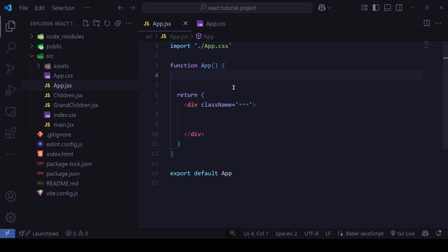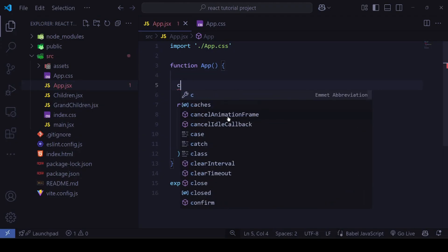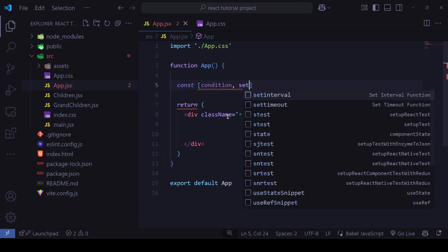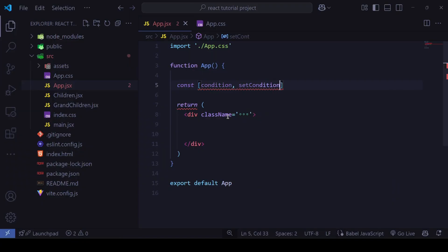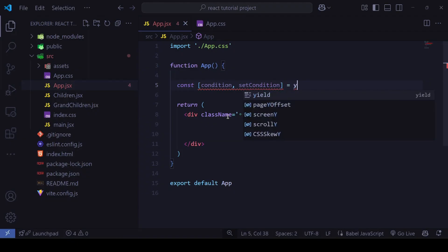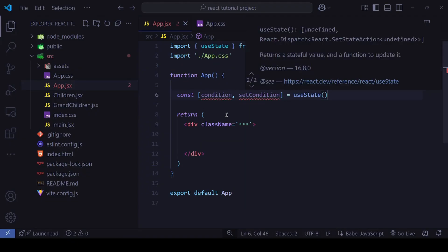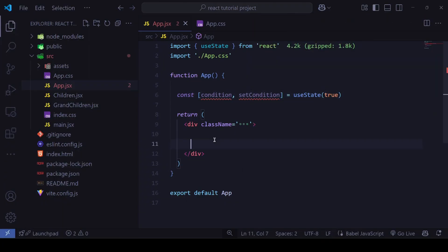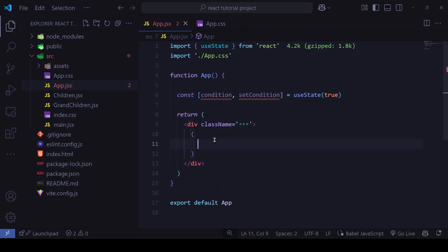I've made the App component empty. We can define a state here — suppose a condition with a setCondition setter — using a useState hook, initially set to true. Then we place a dynamic code block and check: if the condition is true...